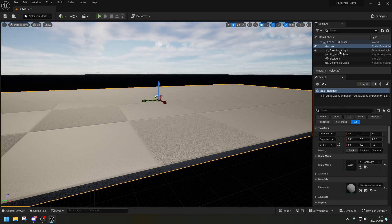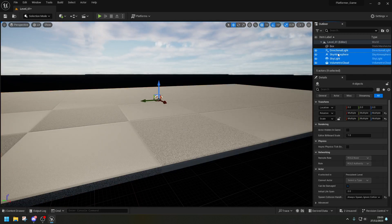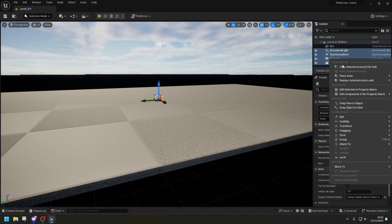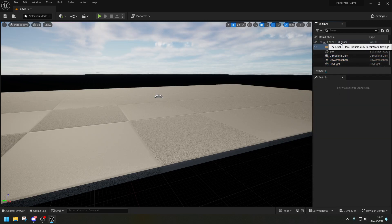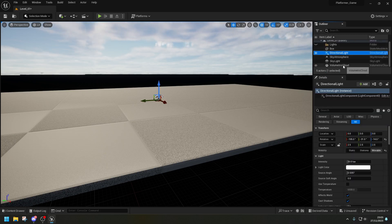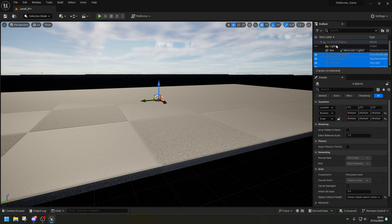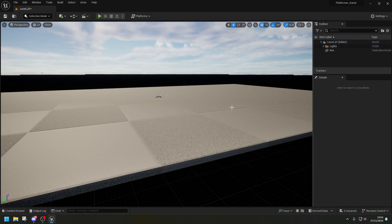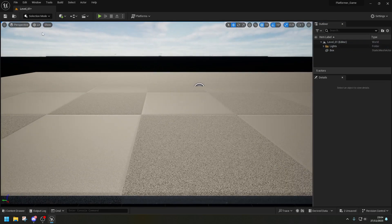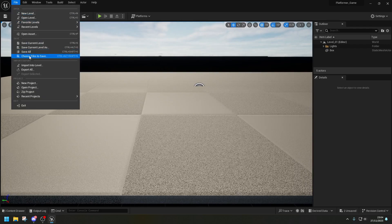Everything is at 0, 0, 0. I'm going to grab all of the lights and add them to a folder. Right-click in the outliner and create a folder — I'll call this 'Lights'. Put all the lights inside that folder so they're organized and not cluttering the outliner. Then save all.